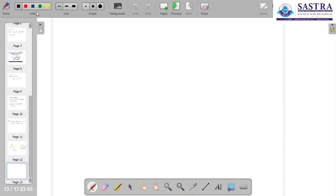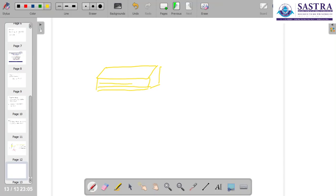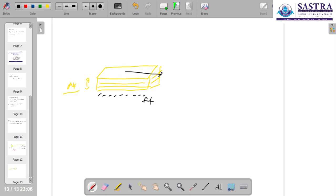Let us take another example. In this case, let us take a pile of paper — a bundle of A4 paper sheets stacked together. Now, you keep your palm on the top and slide it so that you are moving the top paper, while the stack sits on a table.